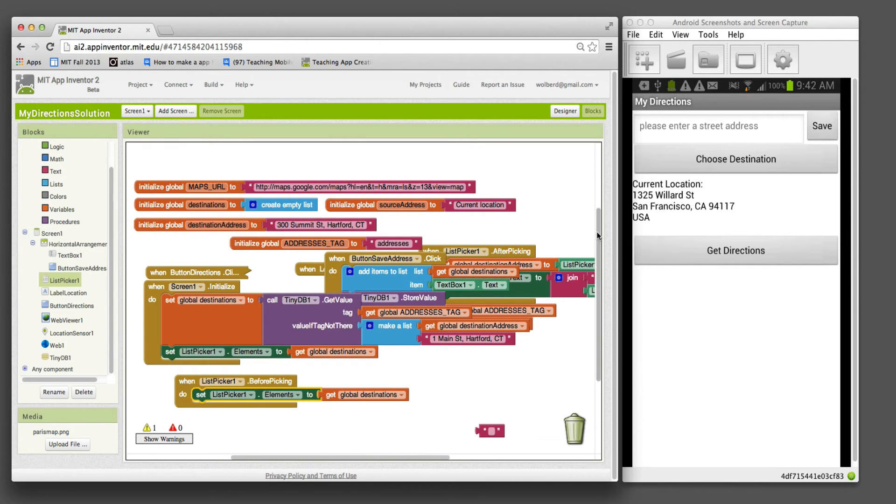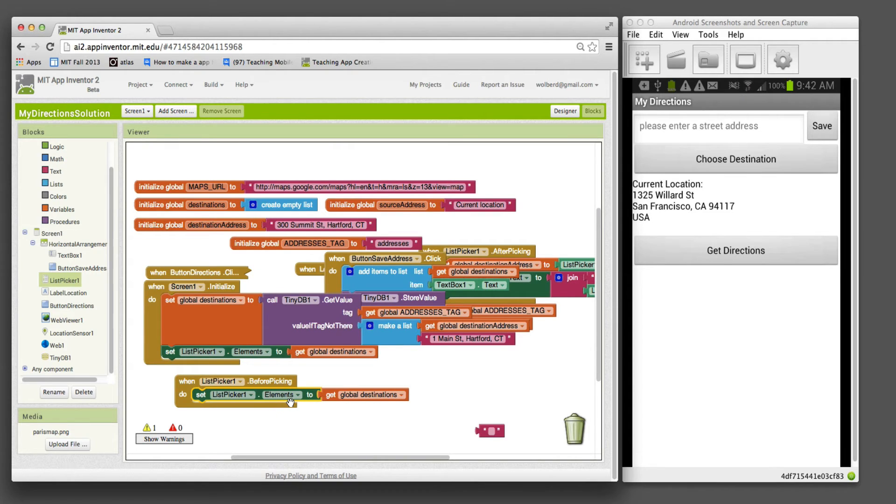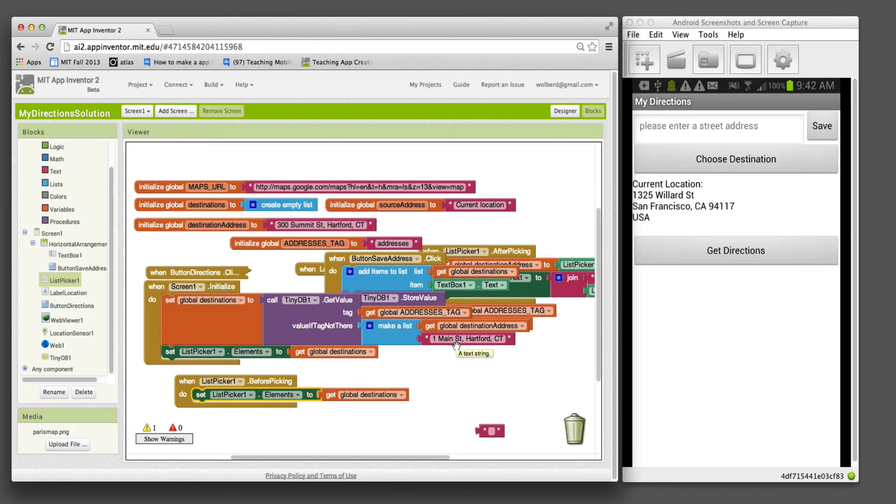The list is growing, so we need to make sure the list picker, its elements property which is what's going to appear, is always getting the newest list of destinations so they'll show up when we click choose destinations. I think we're pretty close.